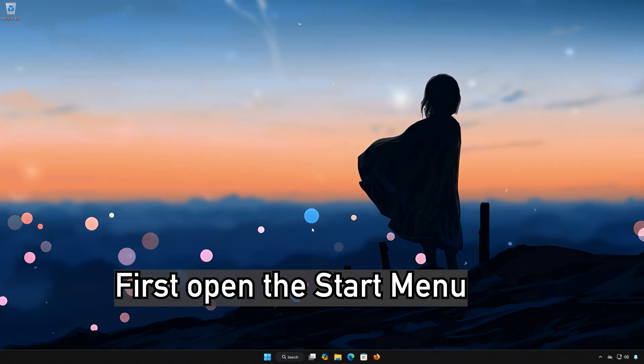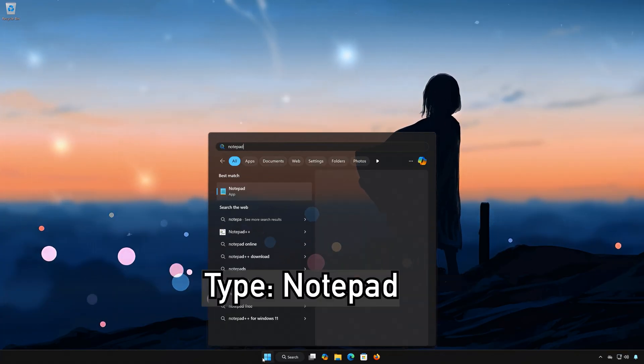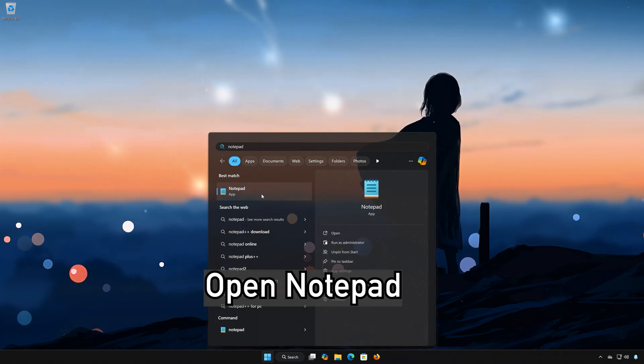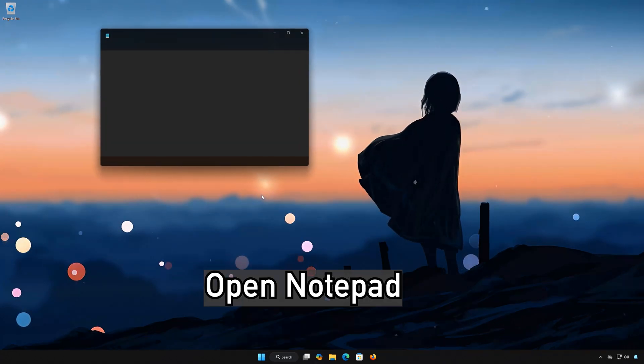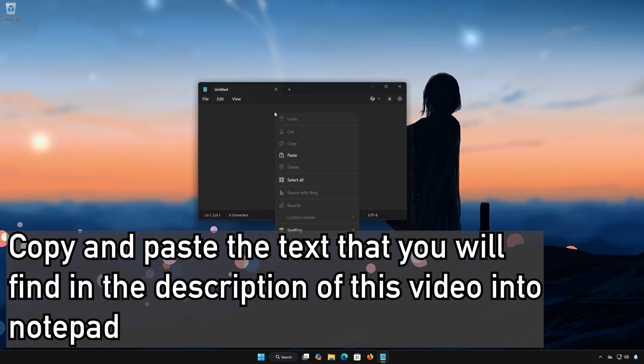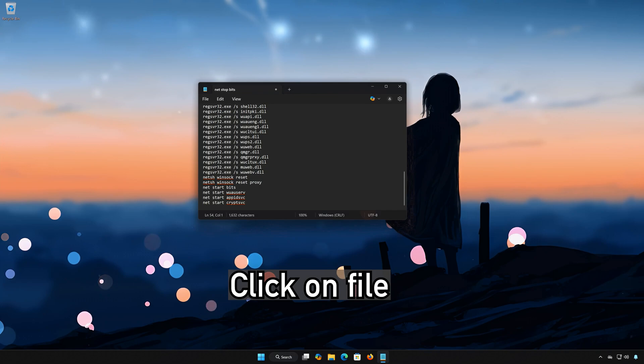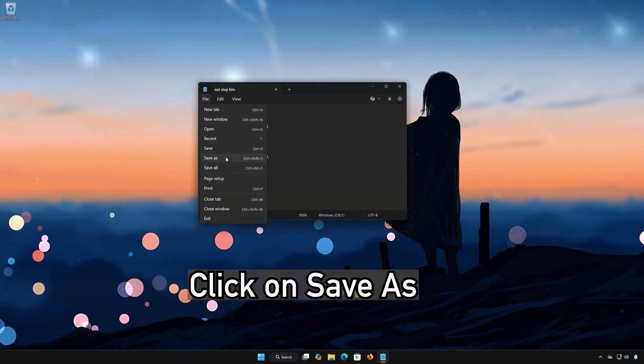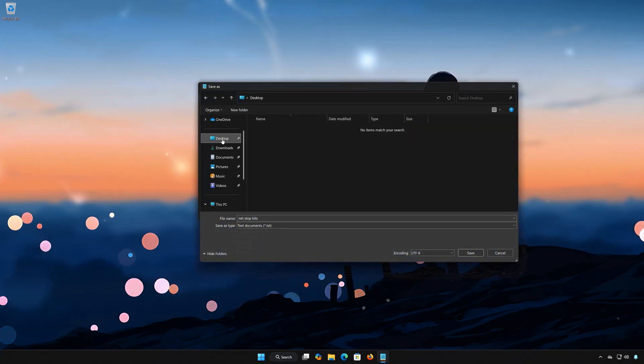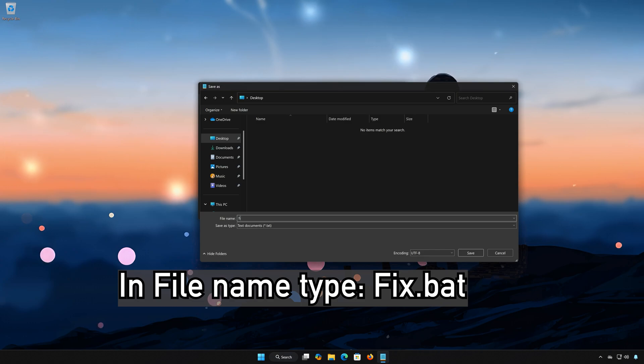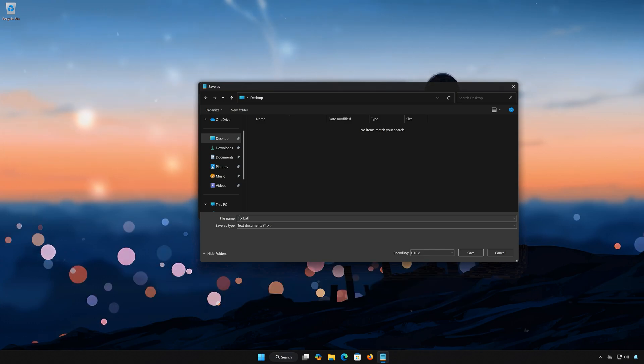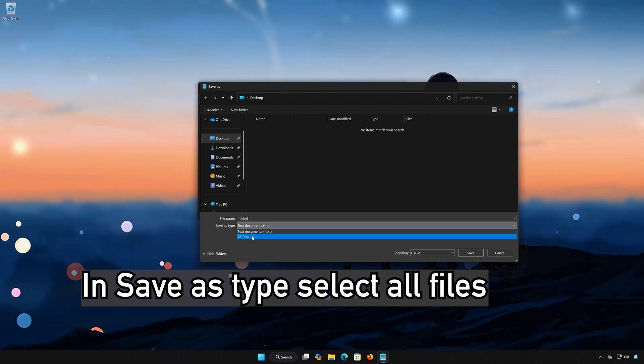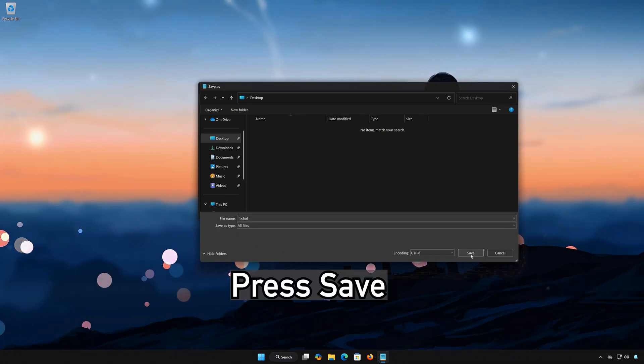First open the Start menu. Type Notepad. Open Notepad. Copy and paste the text that you will find in the description of this video into Notepad. Click on File. Click on Save As. In File Name Type, Fix.bat. In Save As Type, select All Files. Press Save.